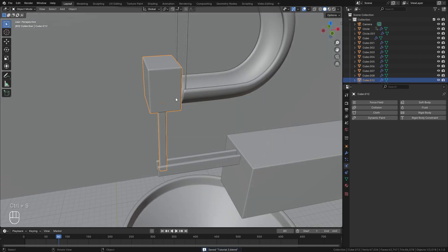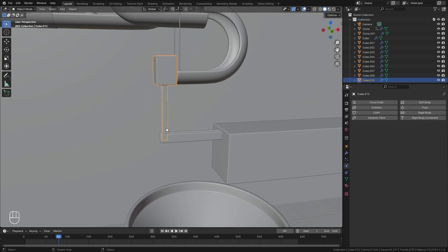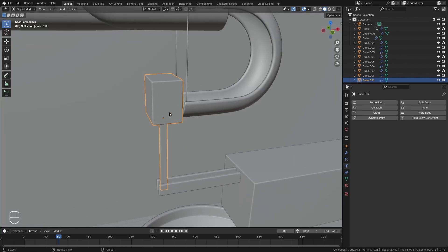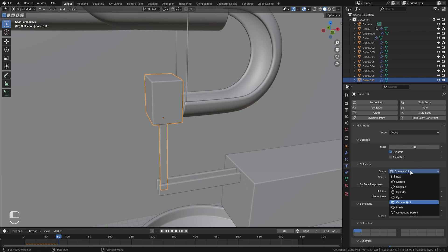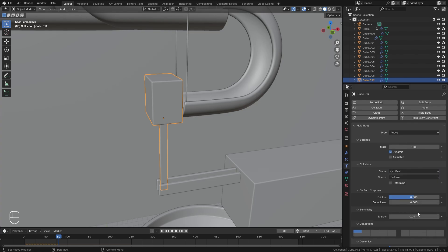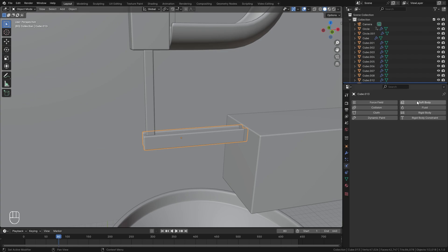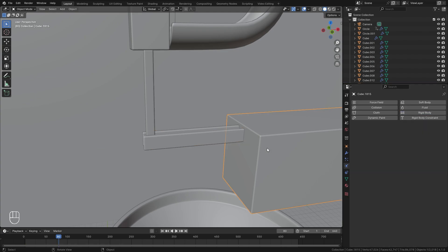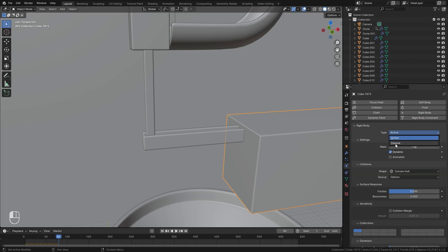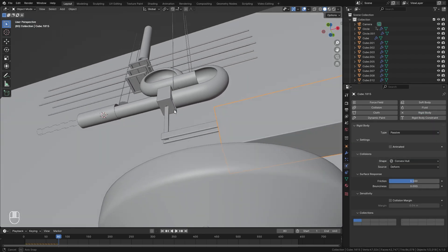Moving down here, we're going to add in a new constraint for this object — we want it to rotate at this position, and this is when we're going to use the Hinge option. With it selected, go Rigid Body, leave the type on Active, change the shape type to Mesh, and set the margin down to zero. Set the friction down to around 0.1. Then select this object here, go Rigid Body and leave the type on Passive. Same thing for this object — Rigid Body, set it over to Passive. And that's basically all we need to do.